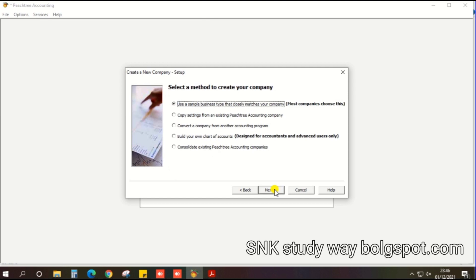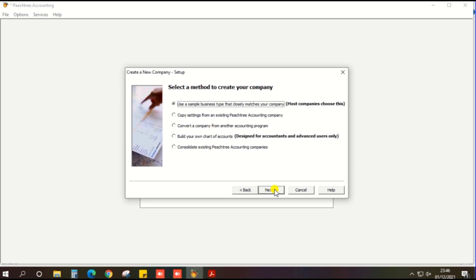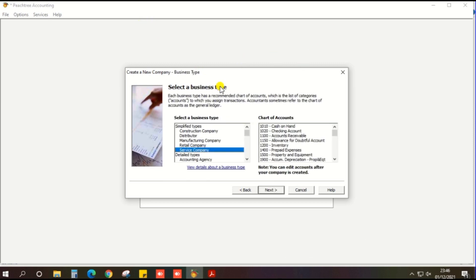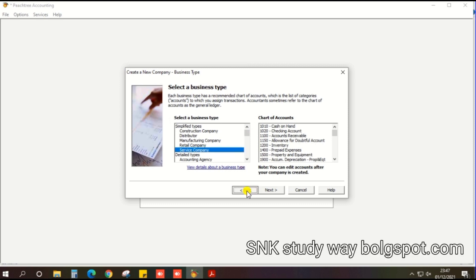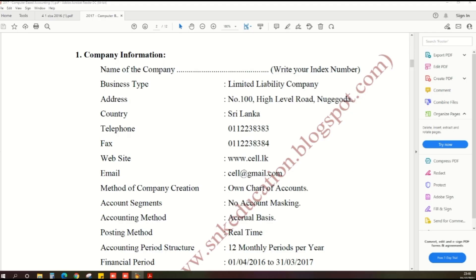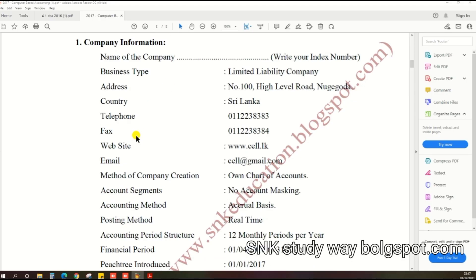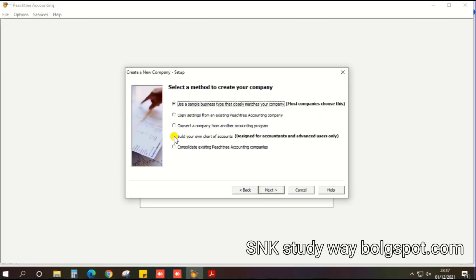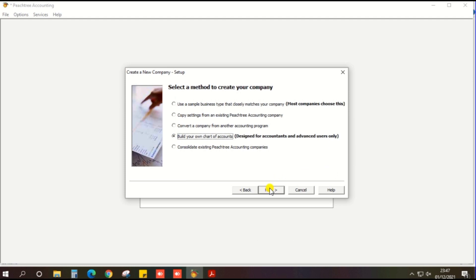Next, select a method to create your company. Most companies create using their own chart of accounts. For examination purposes, the exam paper clearly states which option to select. There it says to use your own chart of accounts, so select build your own chart of accounts, then click the next button.